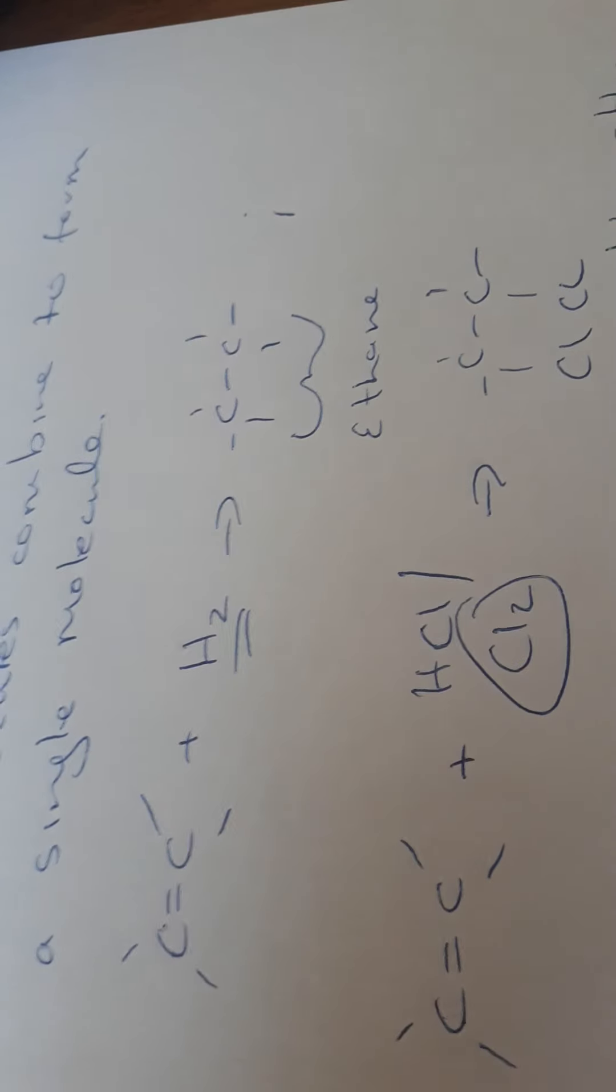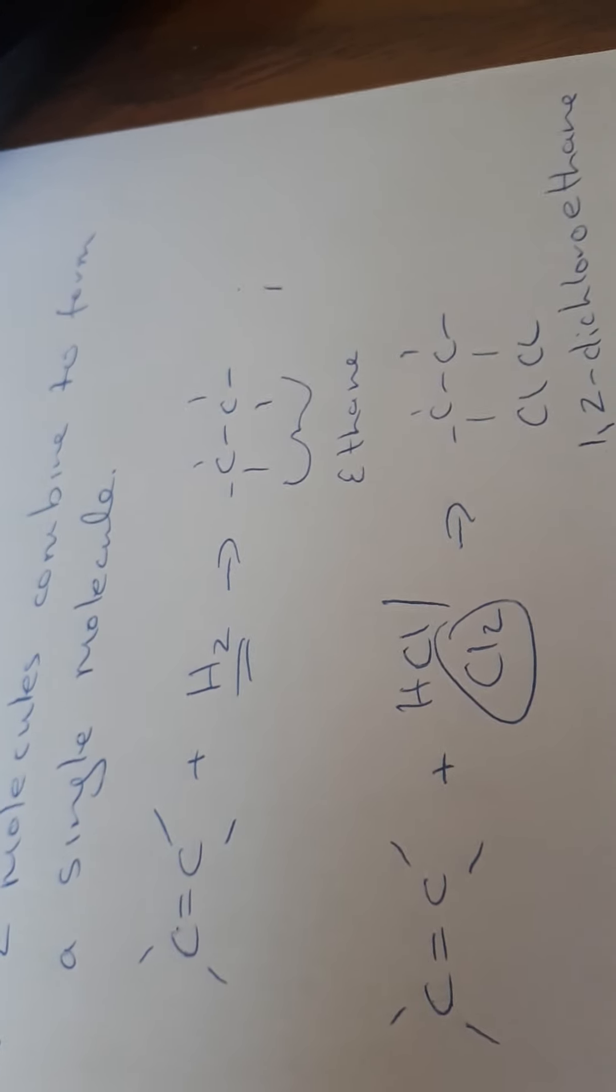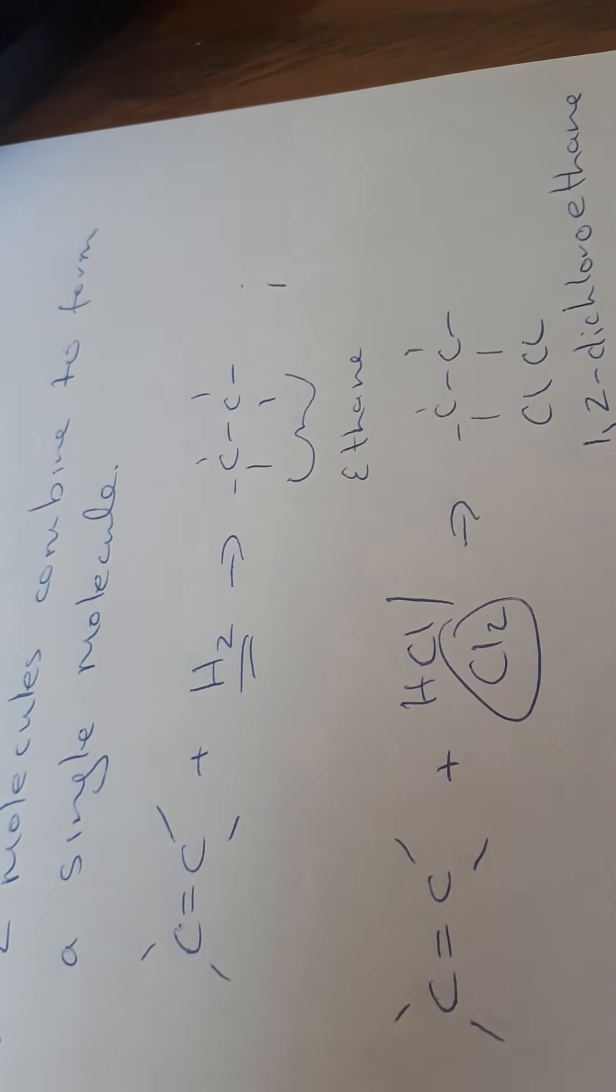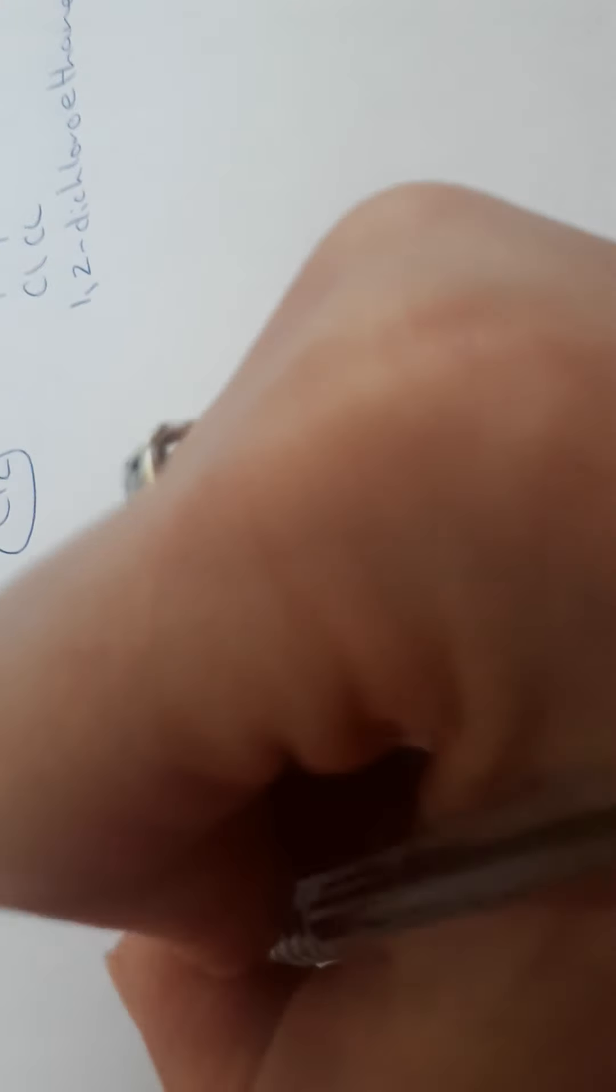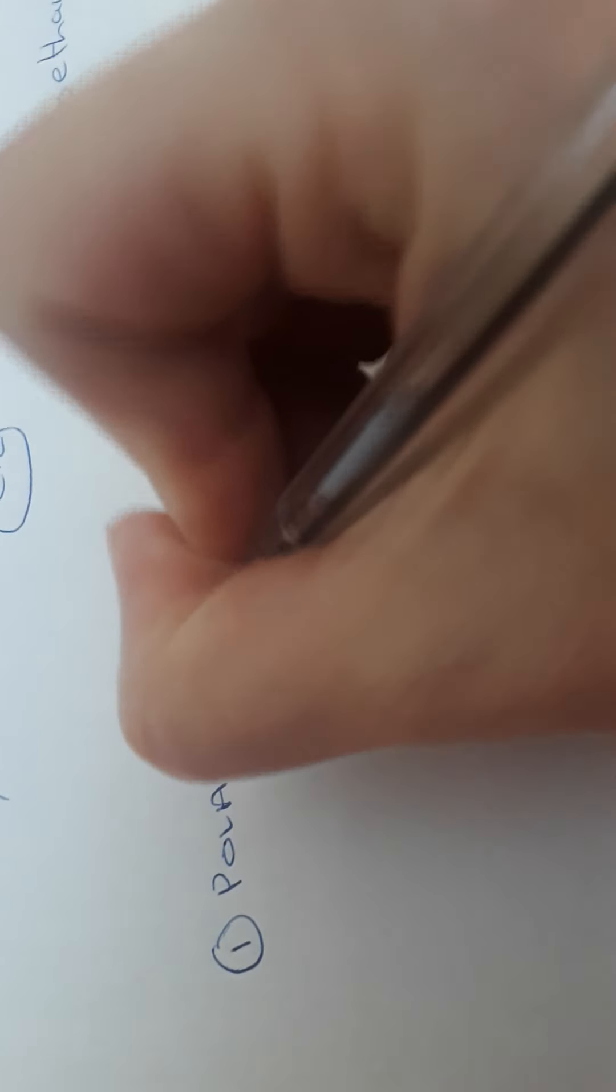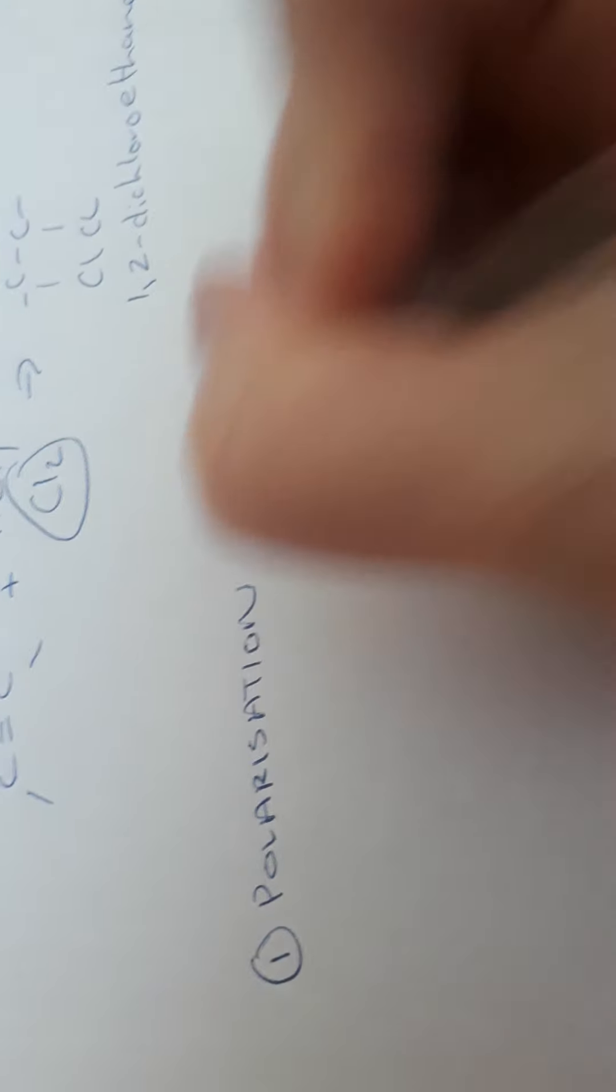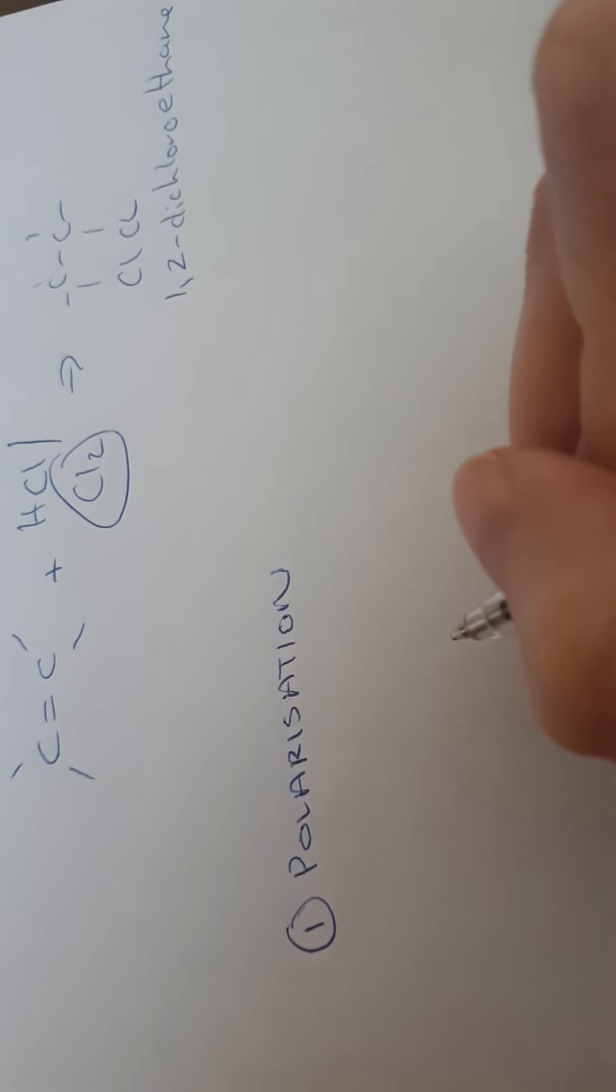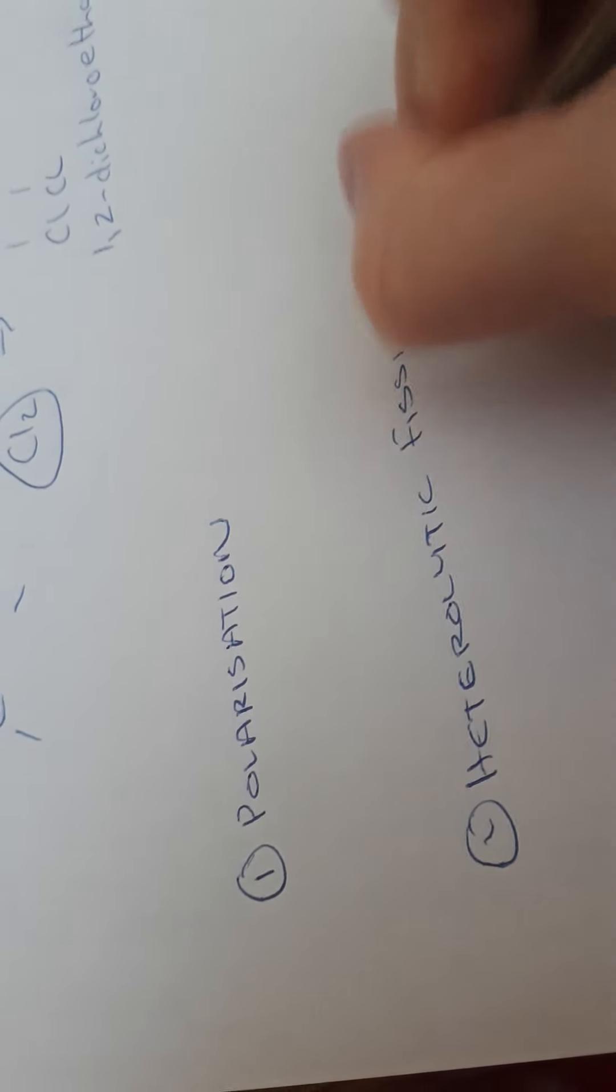And what we have to look at here is how that actually happens. And we have four steps. The first step is called polarization. Second step then that we have is called heterolytic fission. And anything fission means to split or break up. Third step then we have is what's called the carbonium ion formation. Finally, then we have our attack on the carbonium ion.